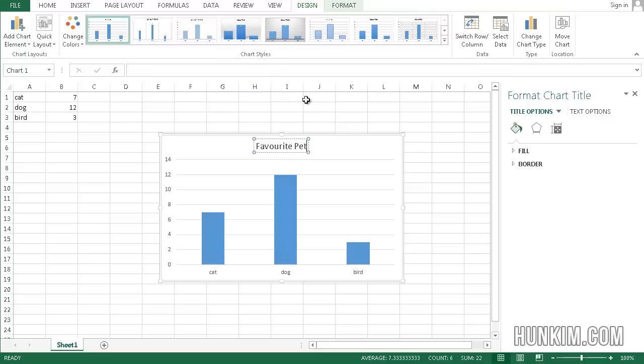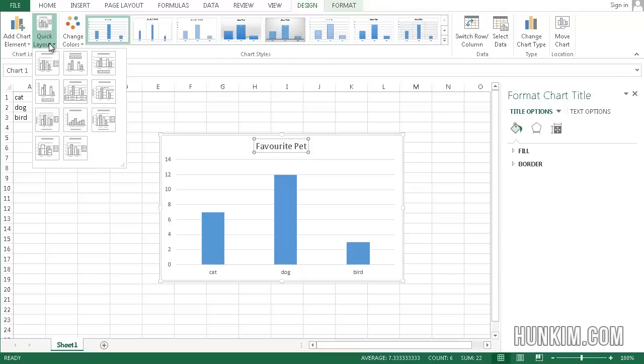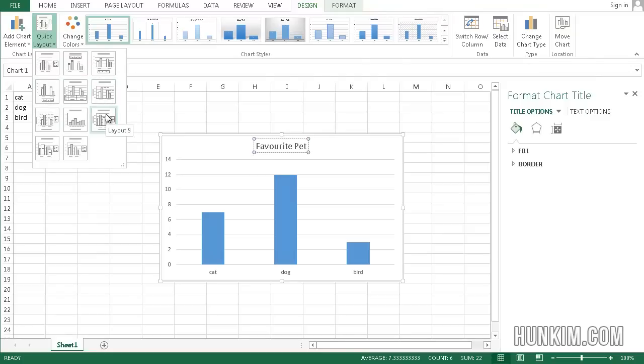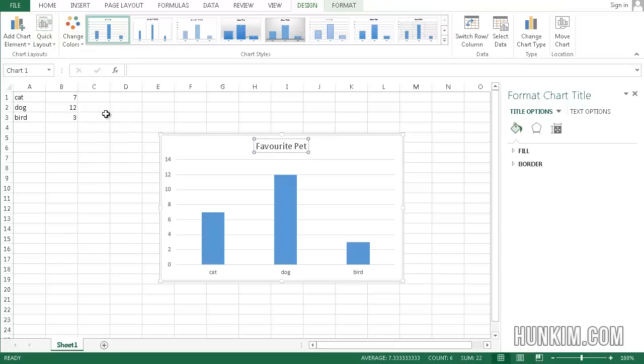Notice how as soon as you create your graph, there's this design tab. We're right now inside the design tab. There's this thing called Quick Layout. In Excel 2013, what we can do is we can actually choose the layout that we like. And I like this one here, Layout 9. And click Choose it.